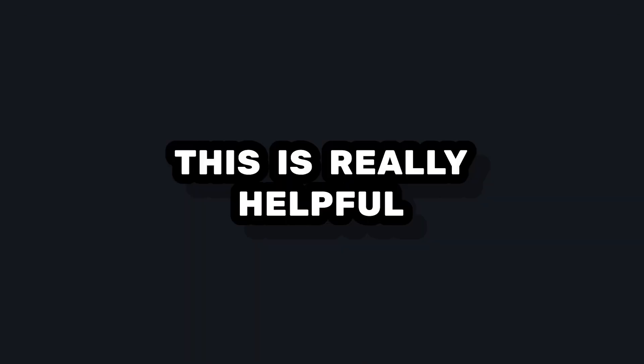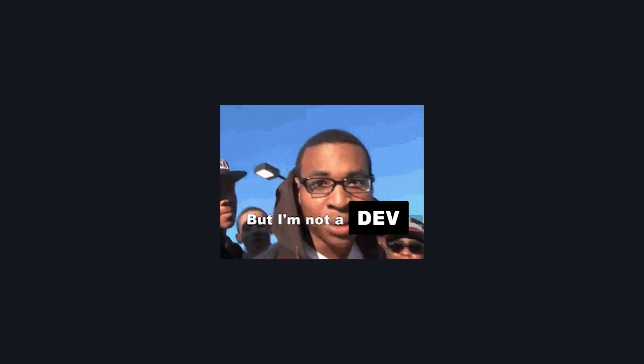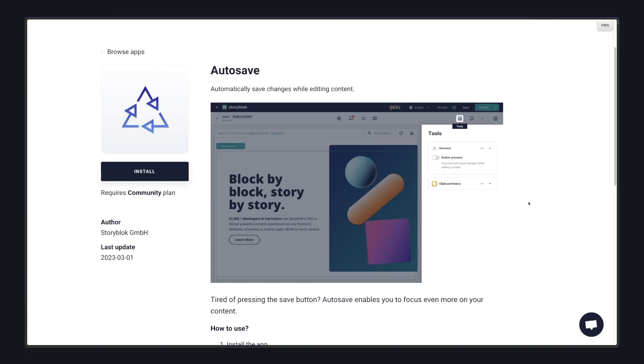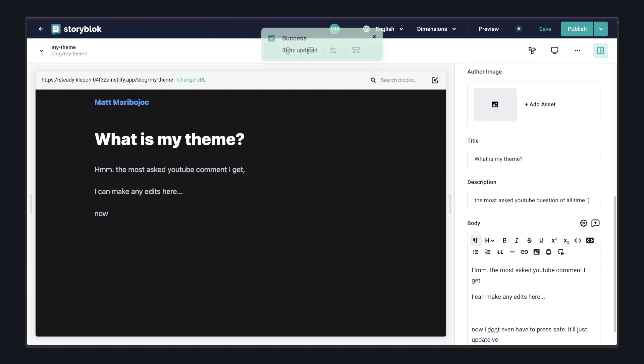I think that this is a really helpful tip, especially when you have people on your team that are dedicated for content and might not have the app running locally. And another helpful tip that I use is to use Storyblock's autosave plugin that will automatically save your drafts as you're working on them. This means that you don't have to press that save button every single time you want to make changes.